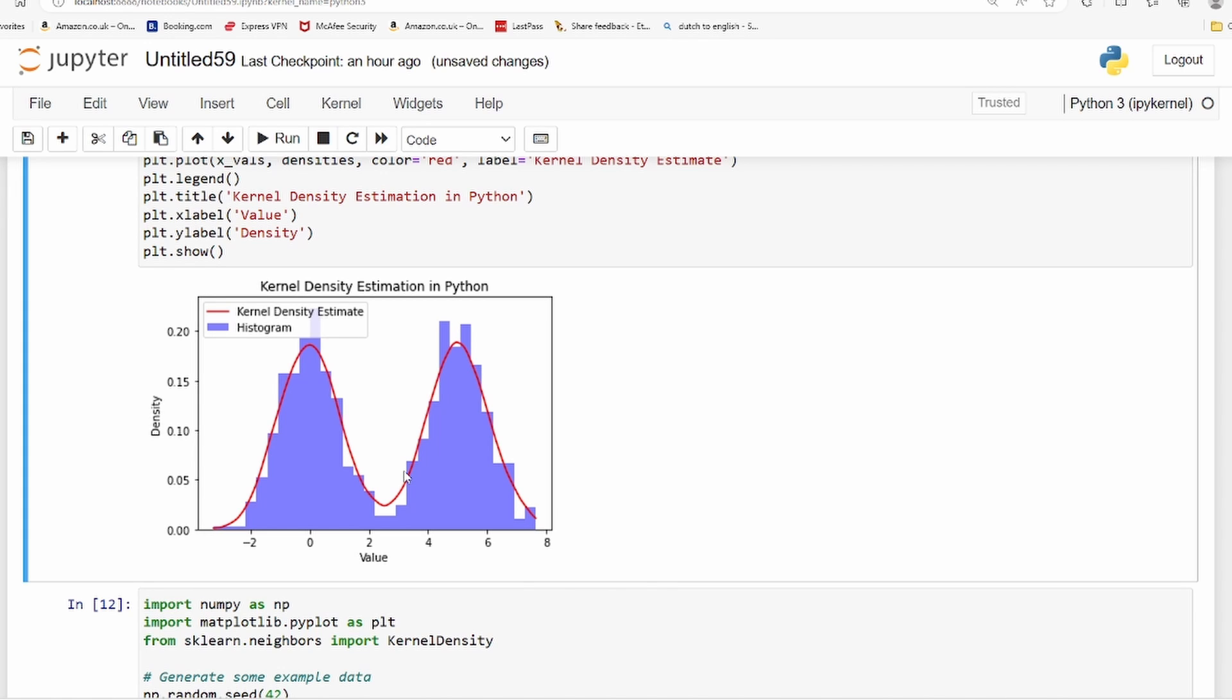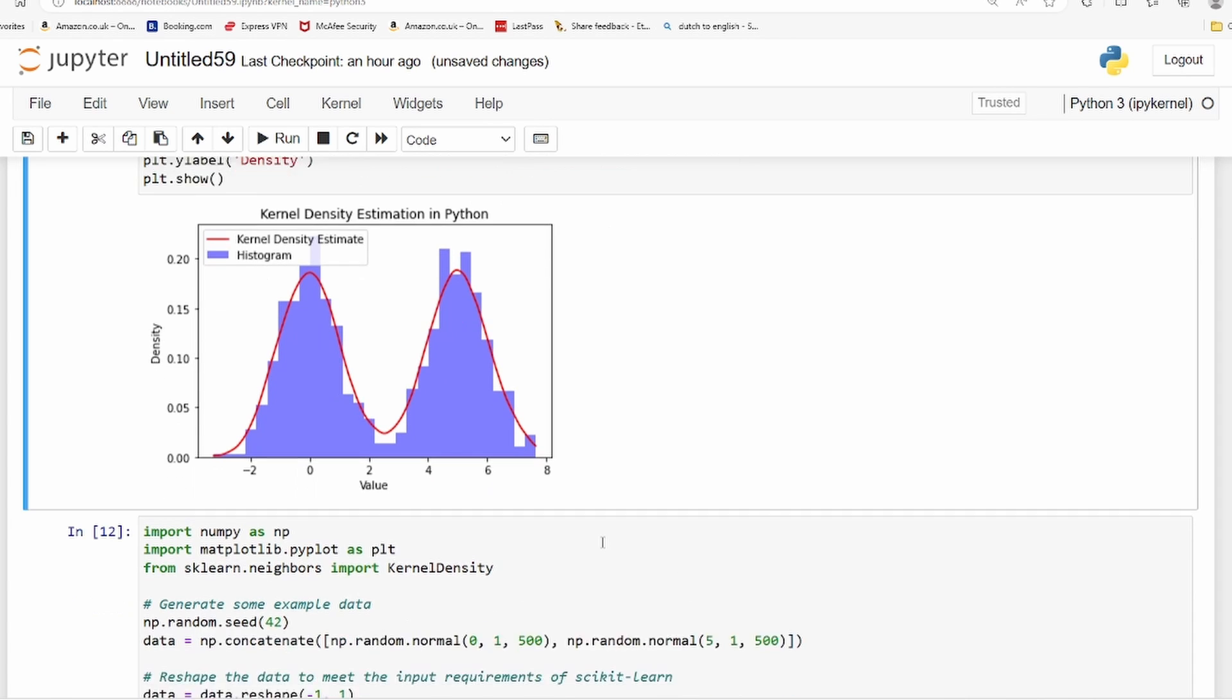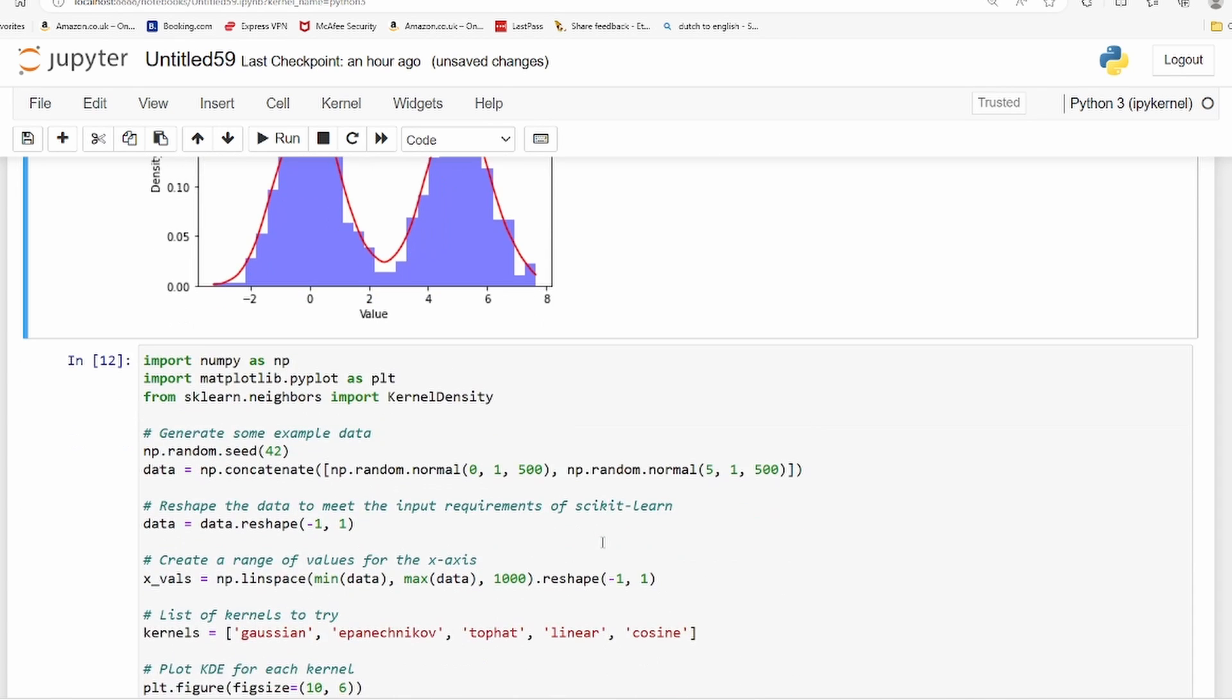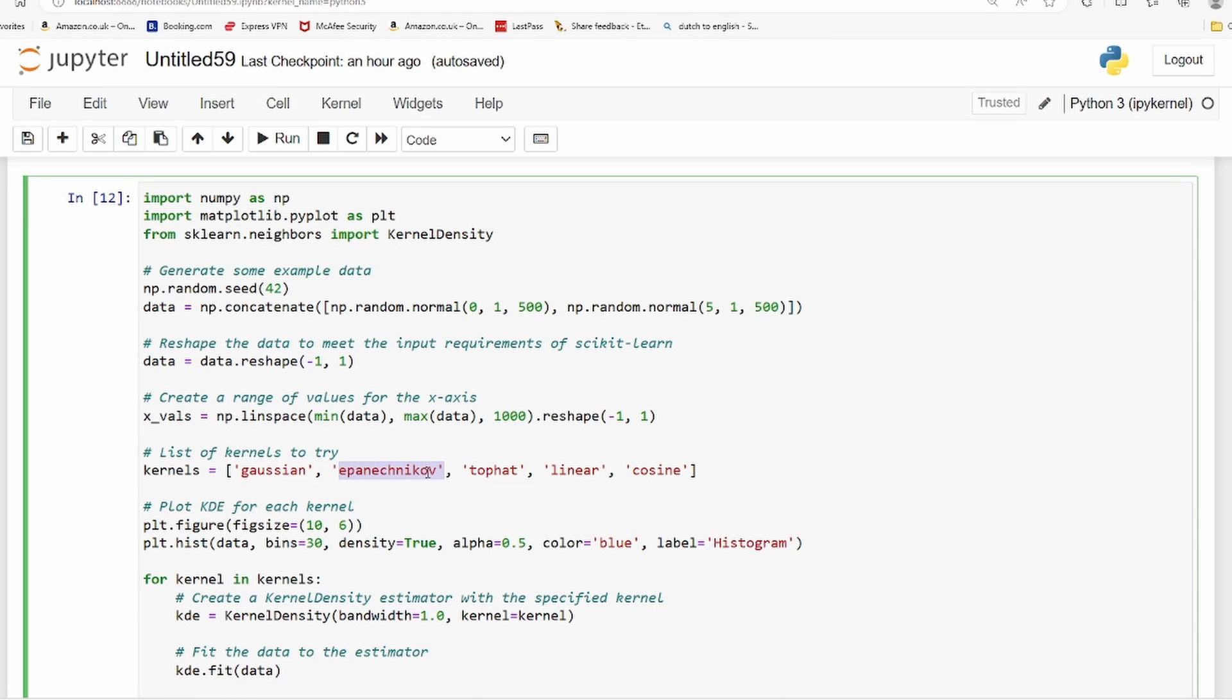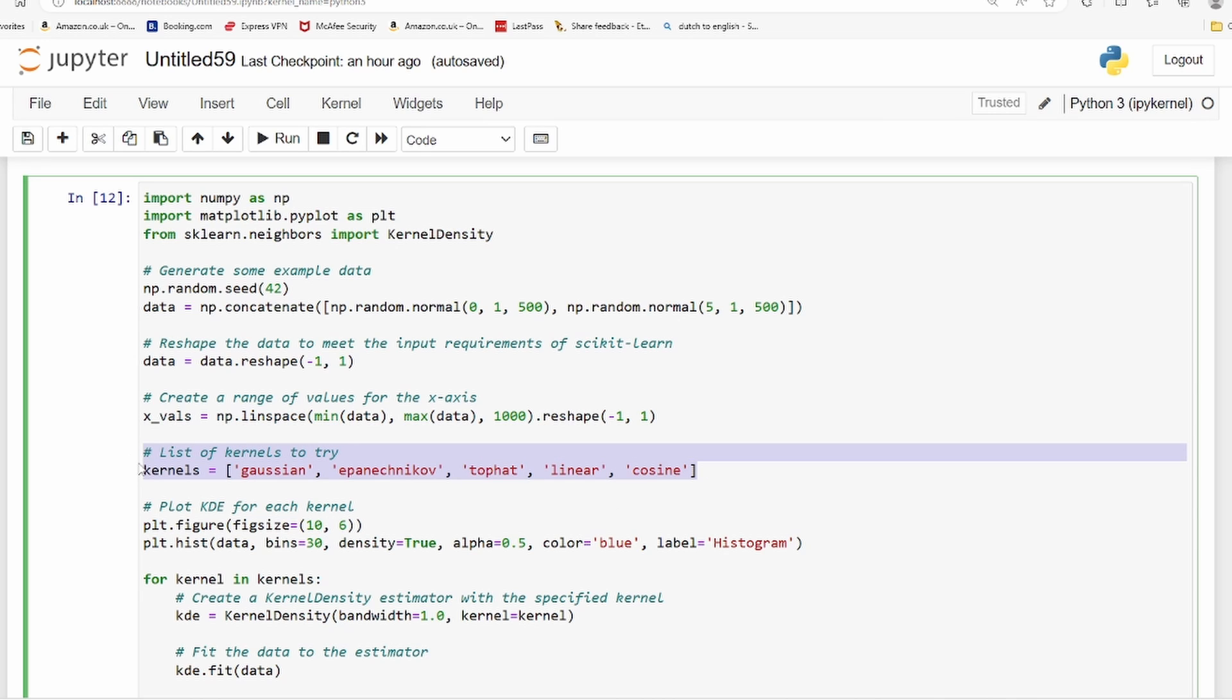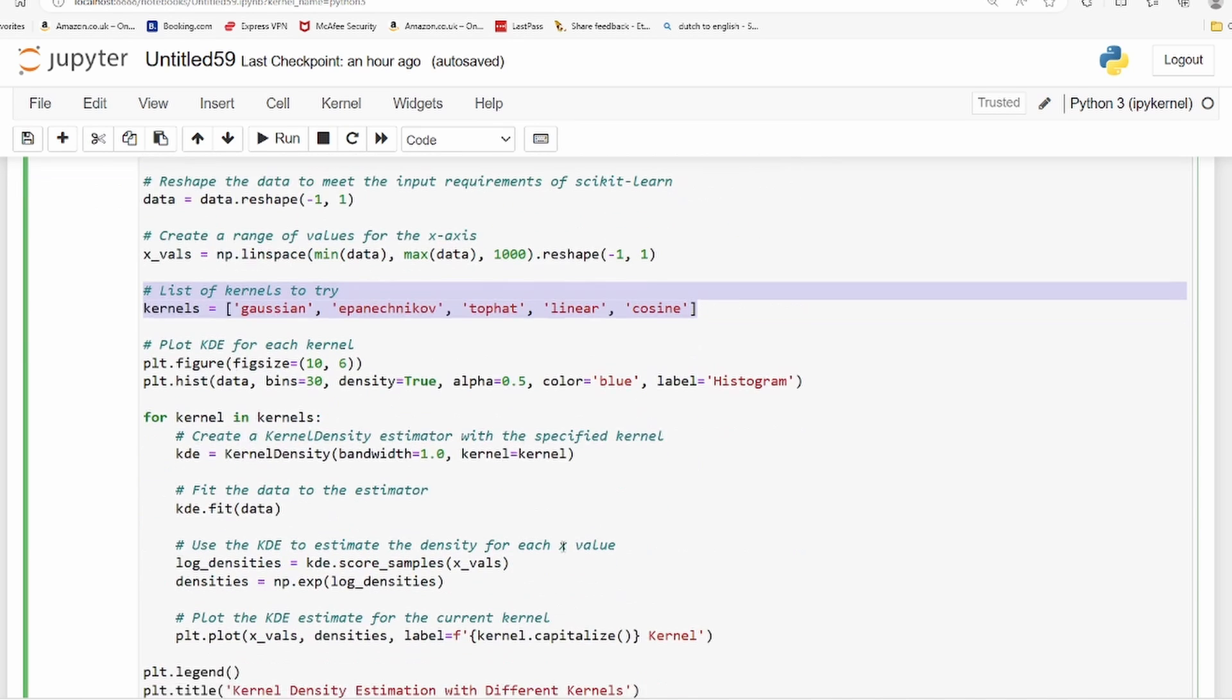If I have to choose one kernel between Gaussian and cosine, I will choose cosine. There are many other types of kernels also - for example, you have Gaussian, this one, tophat, linear kernel is also there. We use the same syntax, the same code, except that we will plot for all these five options for kernels and see which one fits the best.